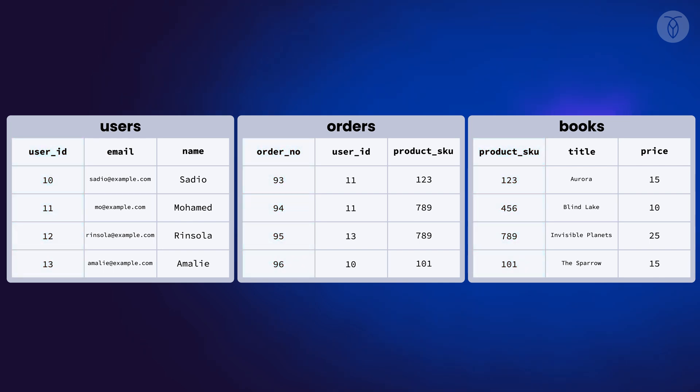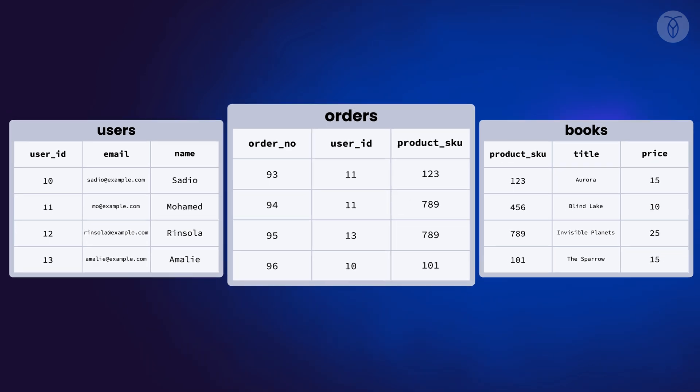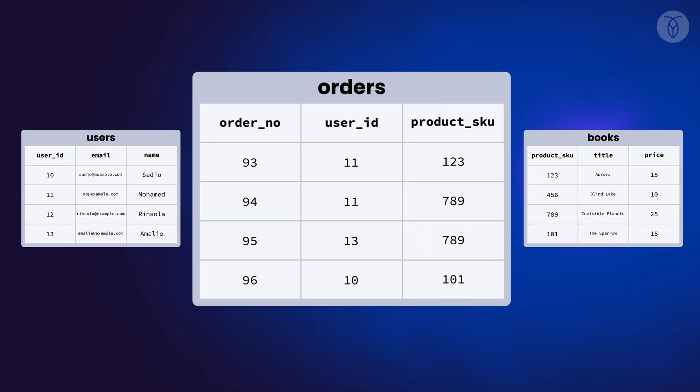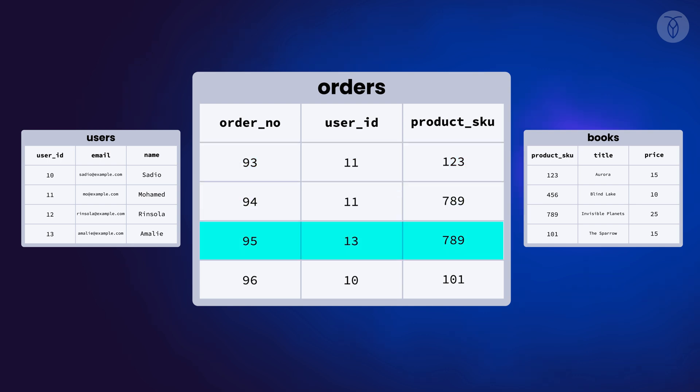Now that we understand primary keys, let's talk about foreign keys. Take a closer look at the orders table. Each row is an order.